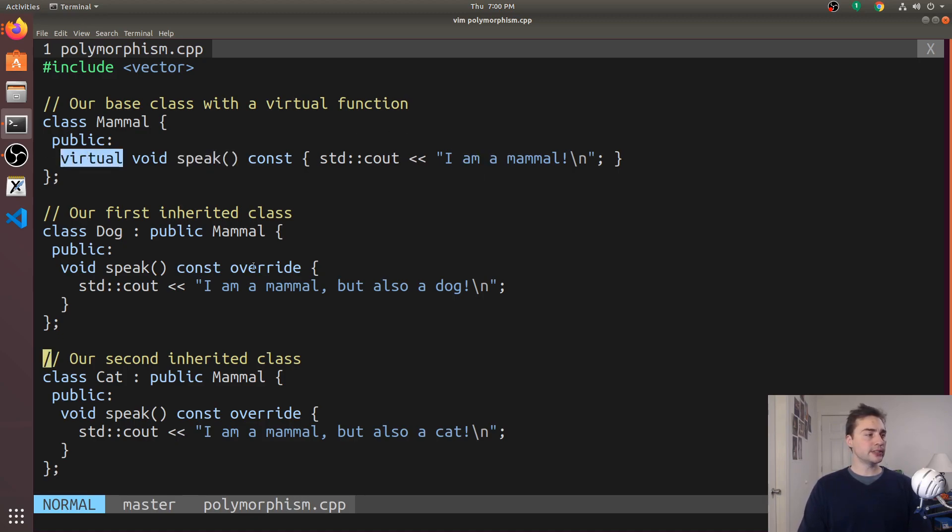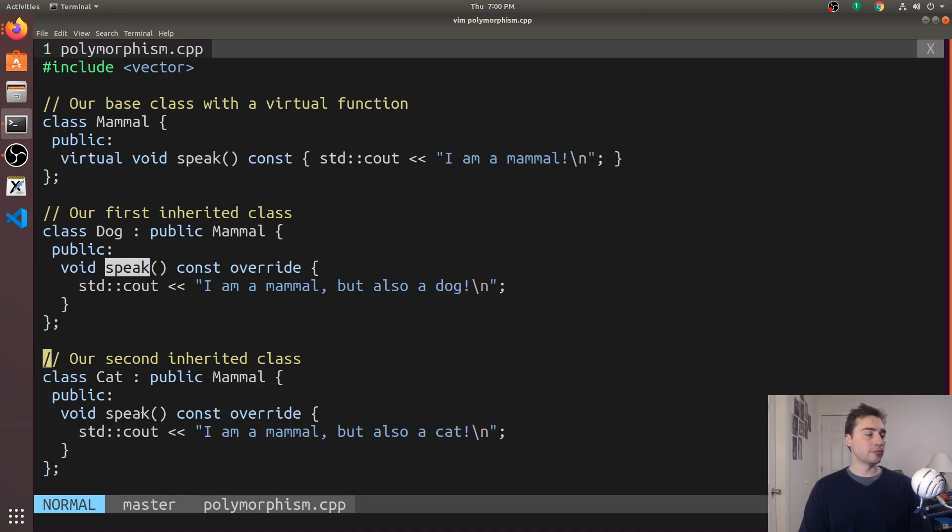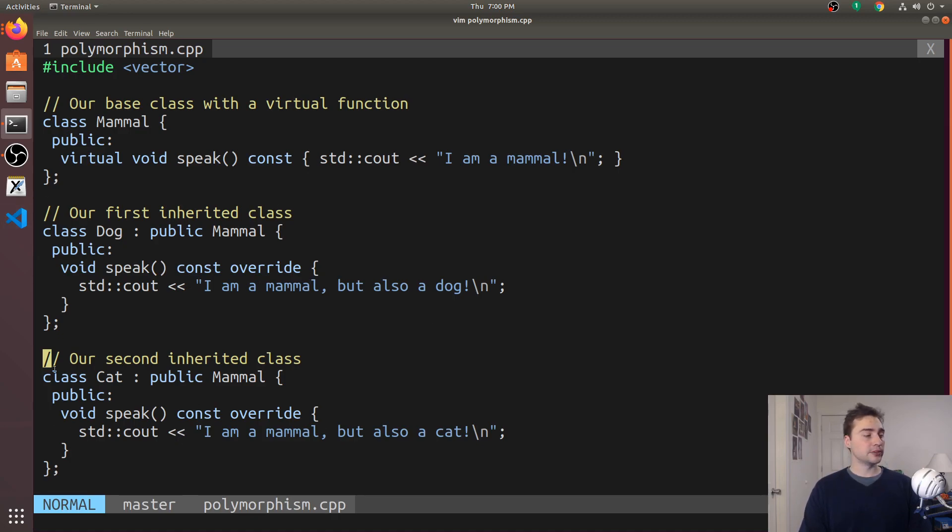But notice here a new keyword, this virtual keyword. This just says this method can be re-implemented by our derived classes and that's exactly what we do. We re-implement speak for both of our derived classes. The one for dog says I'm a mammal but also a dog, and the one for cat says I'm a mammal but also a cat.